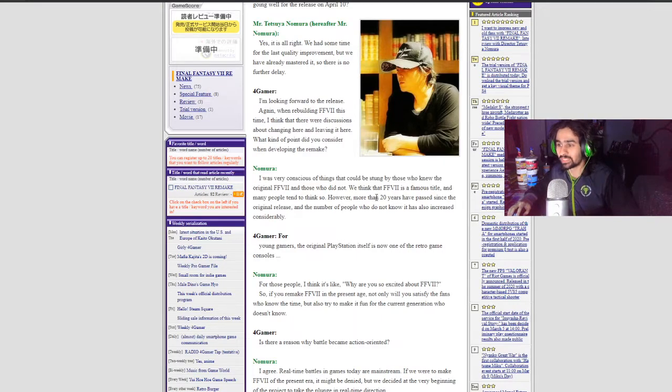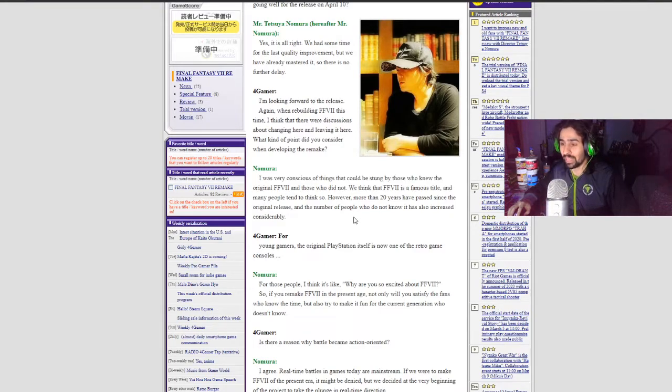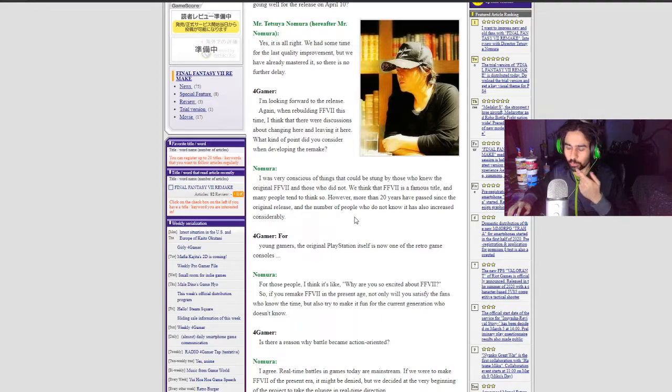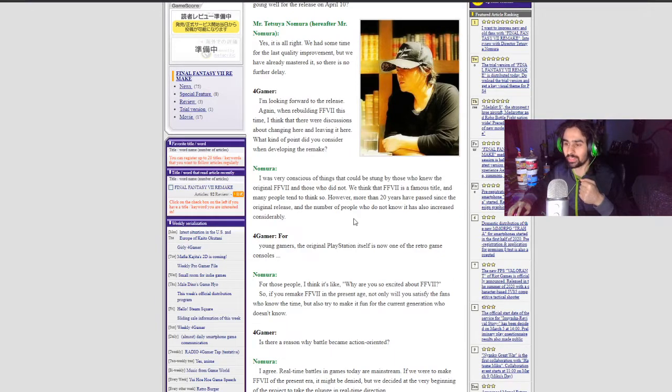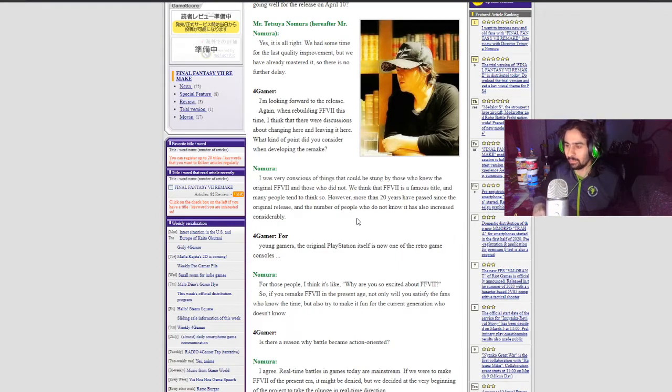20 years have passed since the original release and the number of people who do not know has also increased considerably. I actually got commented on my last reaction video that I spoiled something big about Final Fantasy 7 and one of my viewers commented on that saying this game is over 20 years old. But I assume that person is like 10 or 15, maybe younger.